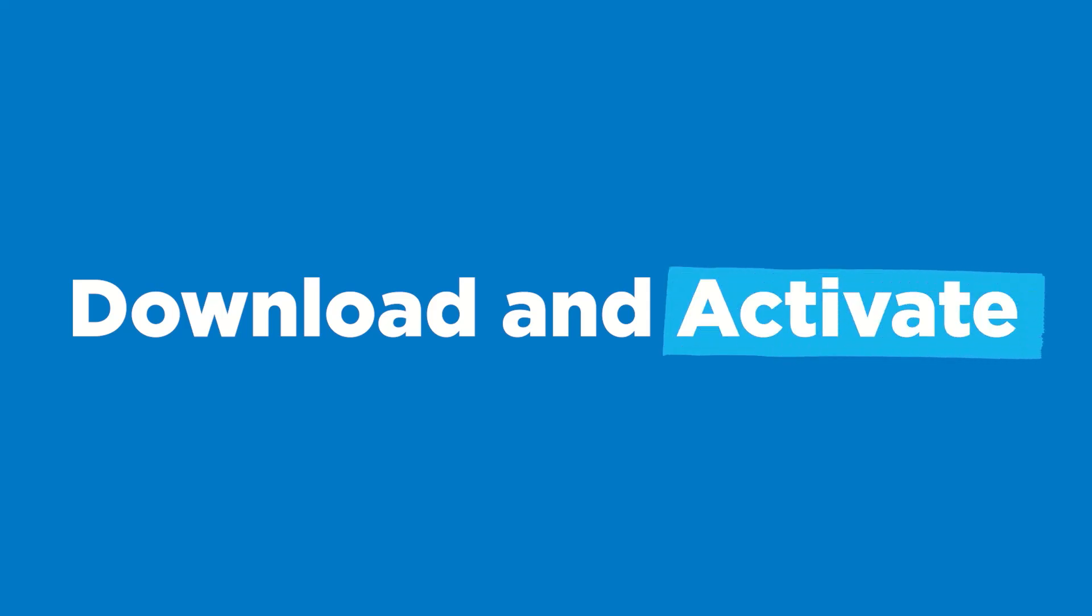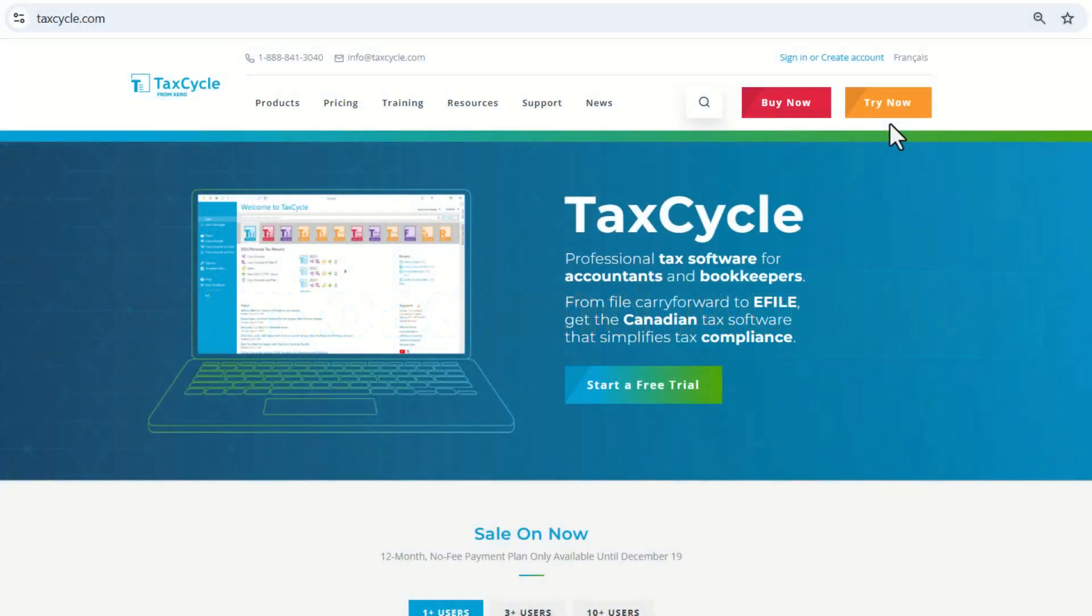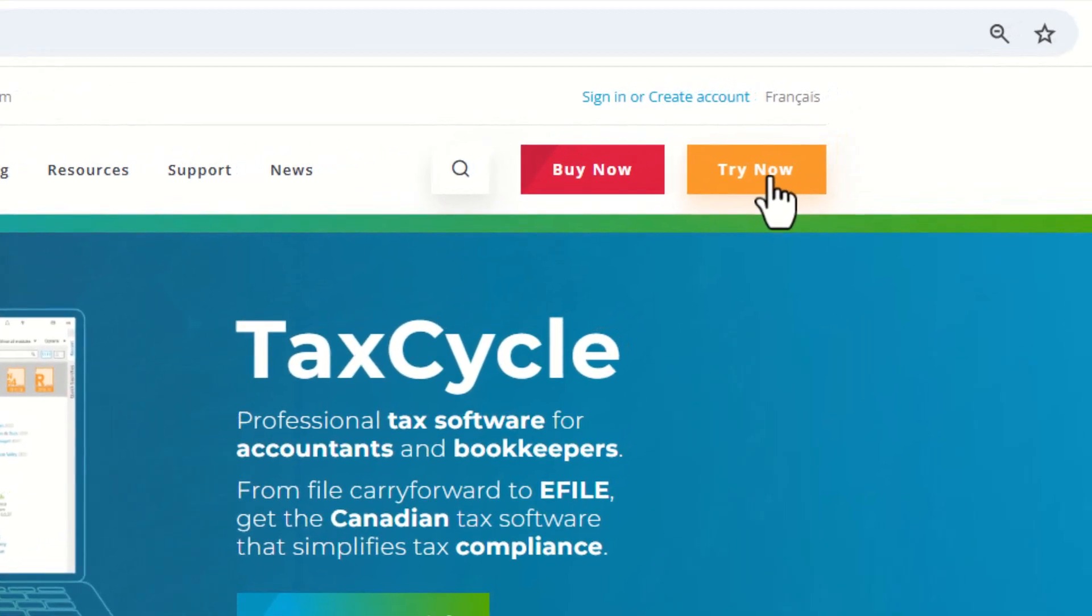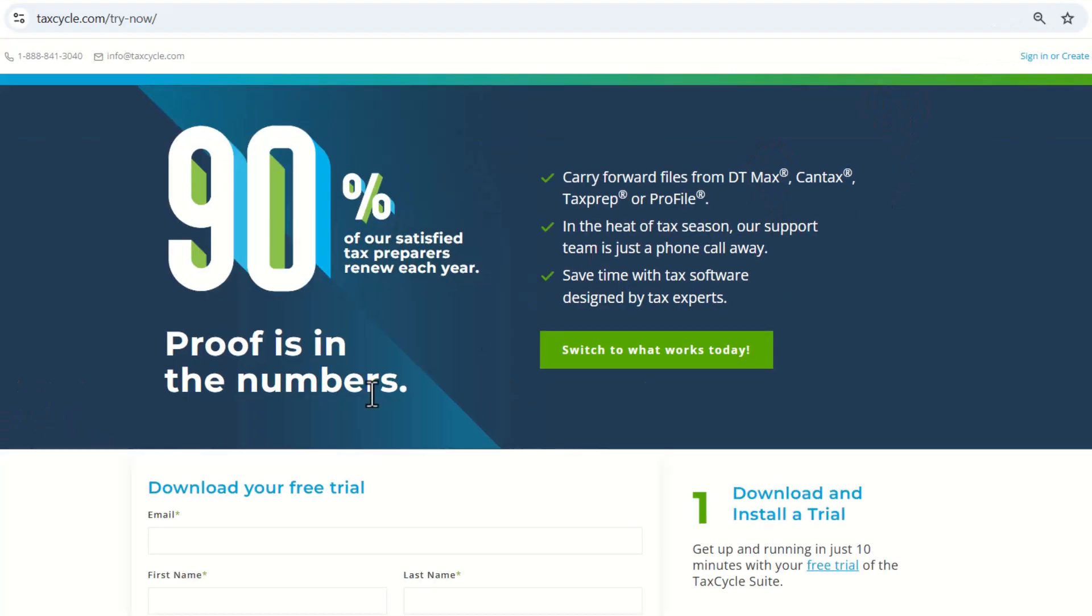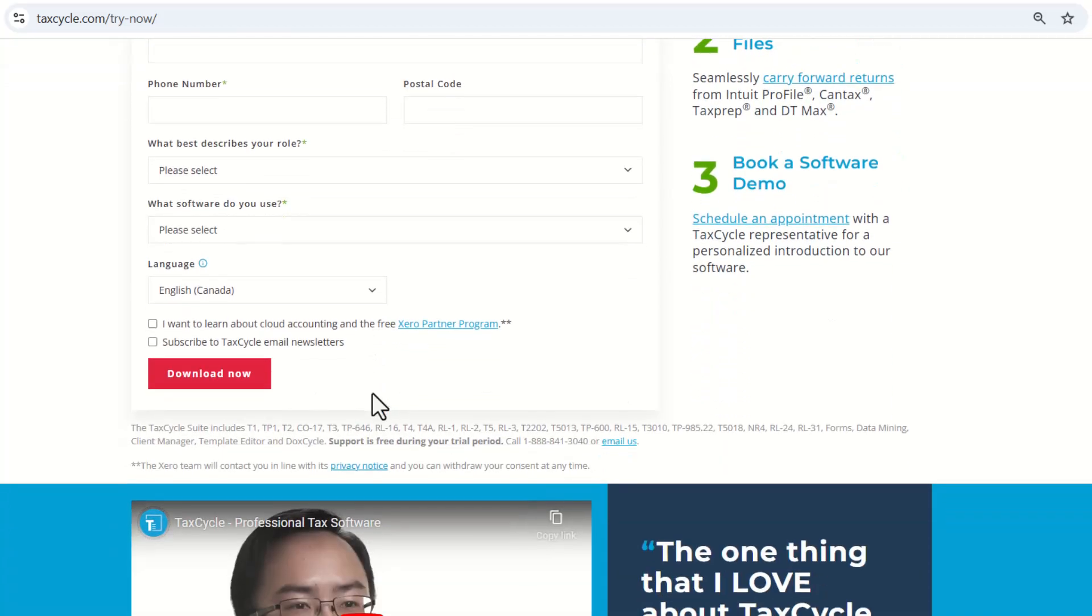This demonstration will guide you through downloading and activating your TaxCycle license. If you have not registered for a trial or made a purchase, start by visiting the TaxCycle website. In the top right corner, click on Try Now and complete the required information.